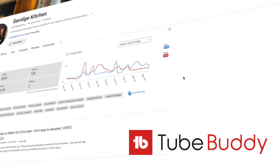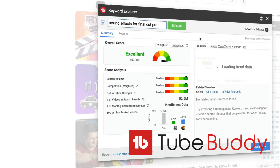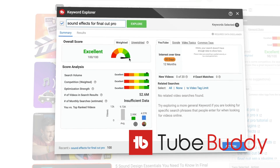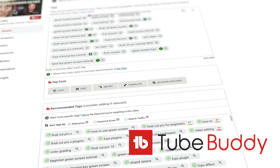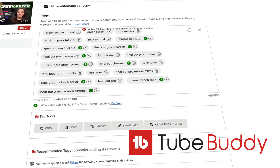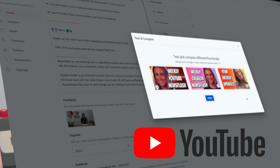If you've been trying to grow a YouTube channel, you probably have heard of TubeBuddy, the Chrome extension that gives you extra insights into your YouTube analytics and helps you plan your content and grow your audience. Well, TubeBuddy now has some competition from YouTube itself.